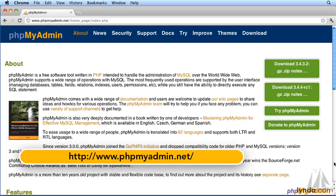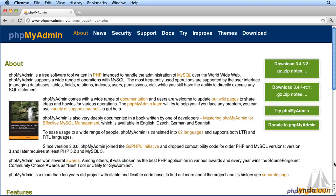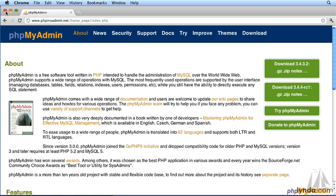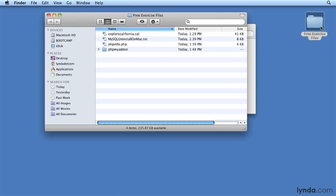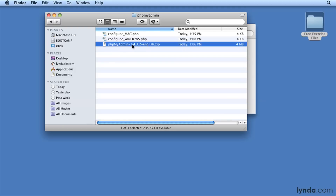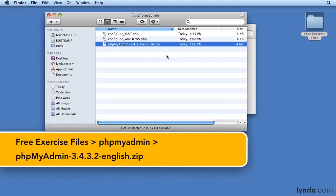You can either go to this site and download the most recent version, or you can use the version that I've included in the free exercise files that come with this course. To use that version, go to the free exercise files, to phpMyAdmin. The entire web application is in this very small zip file.